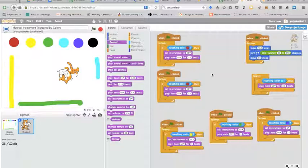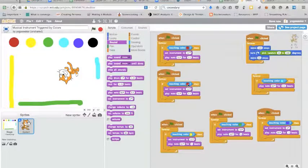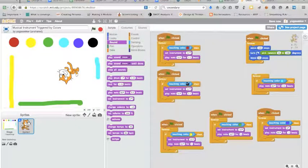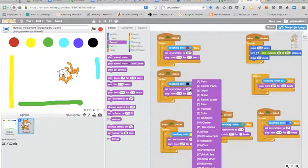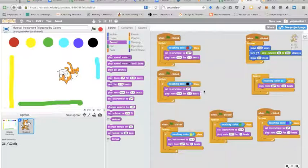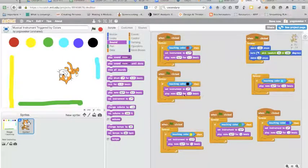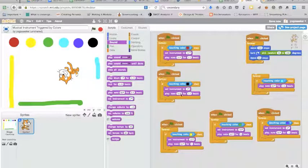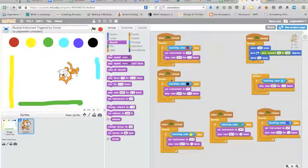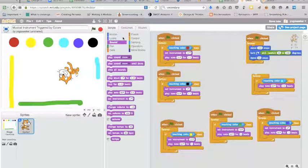So now the next step is just change these. So I'm going to change this to black this time. I change my instrument, let's do organ, and if you want you can change the note.